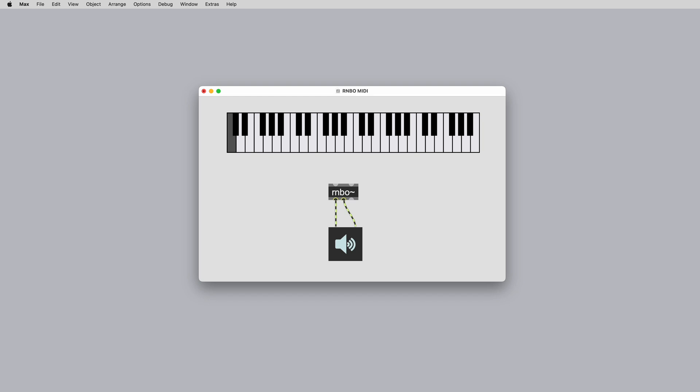In this video, we'll cover everything to do with using MIDI in Rainbow and how you can control your patches with your favorite controller right away.